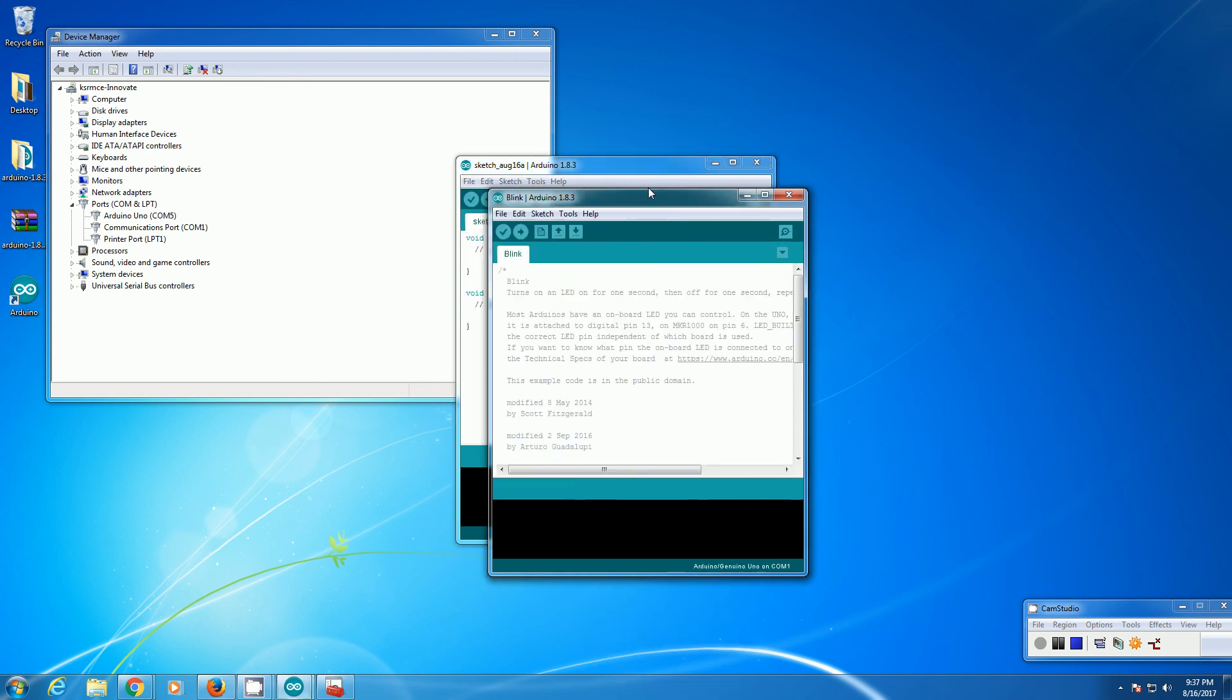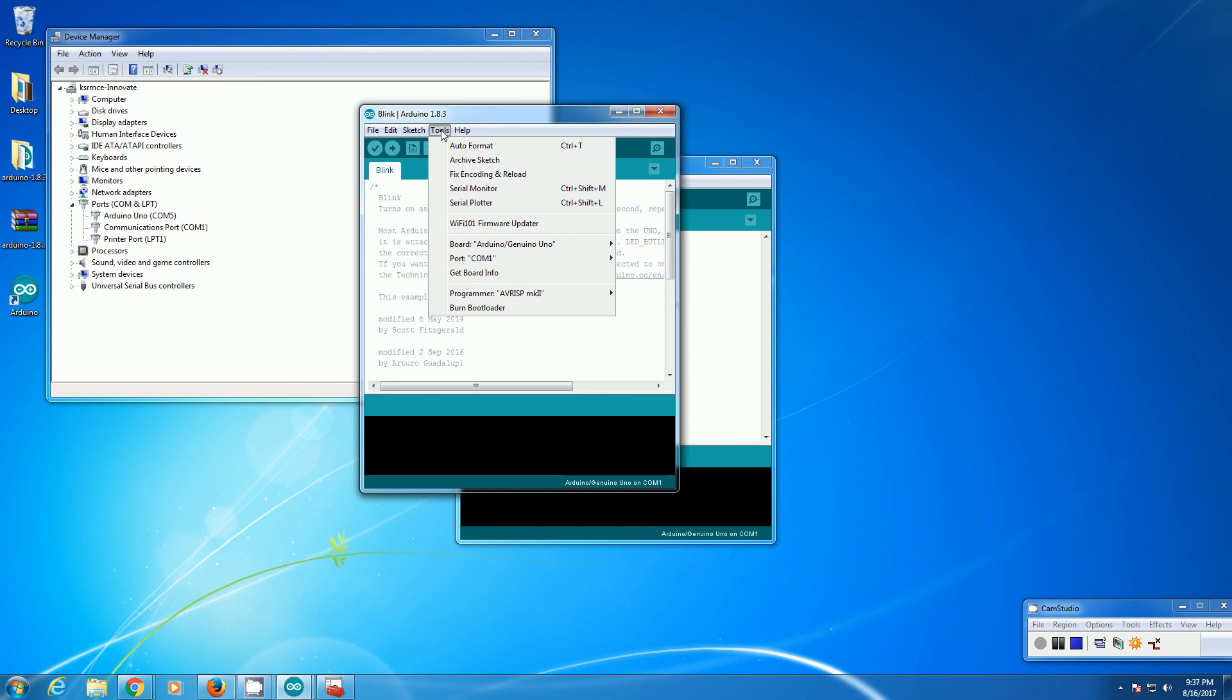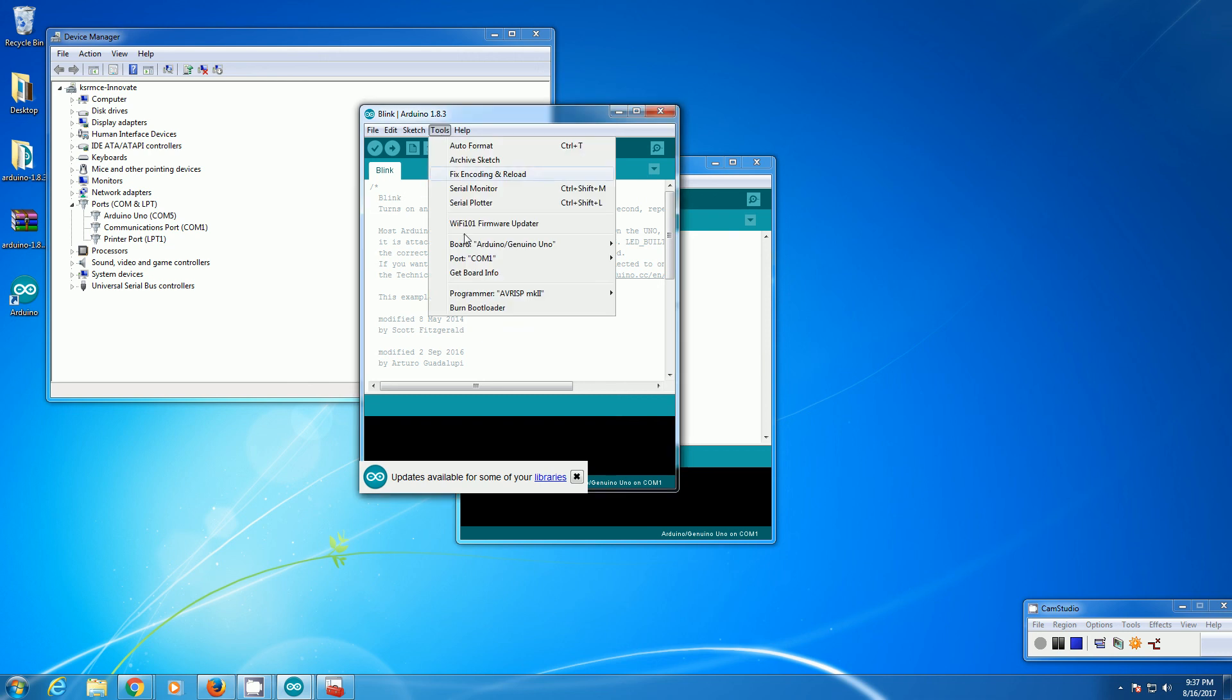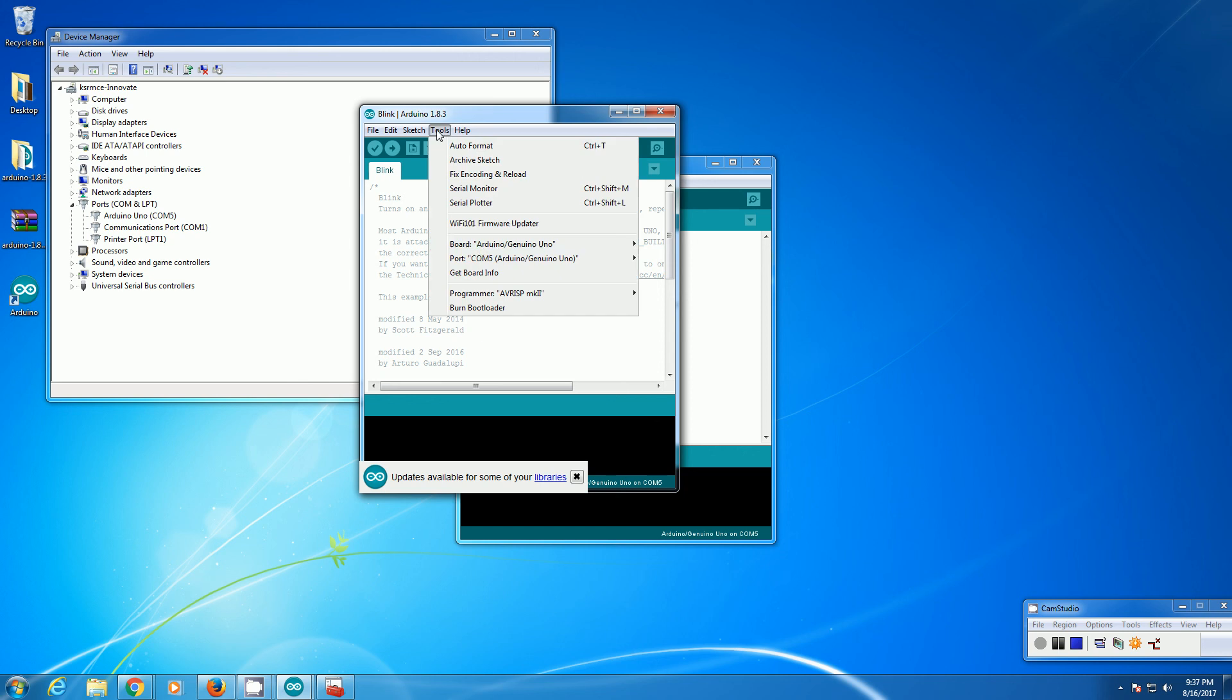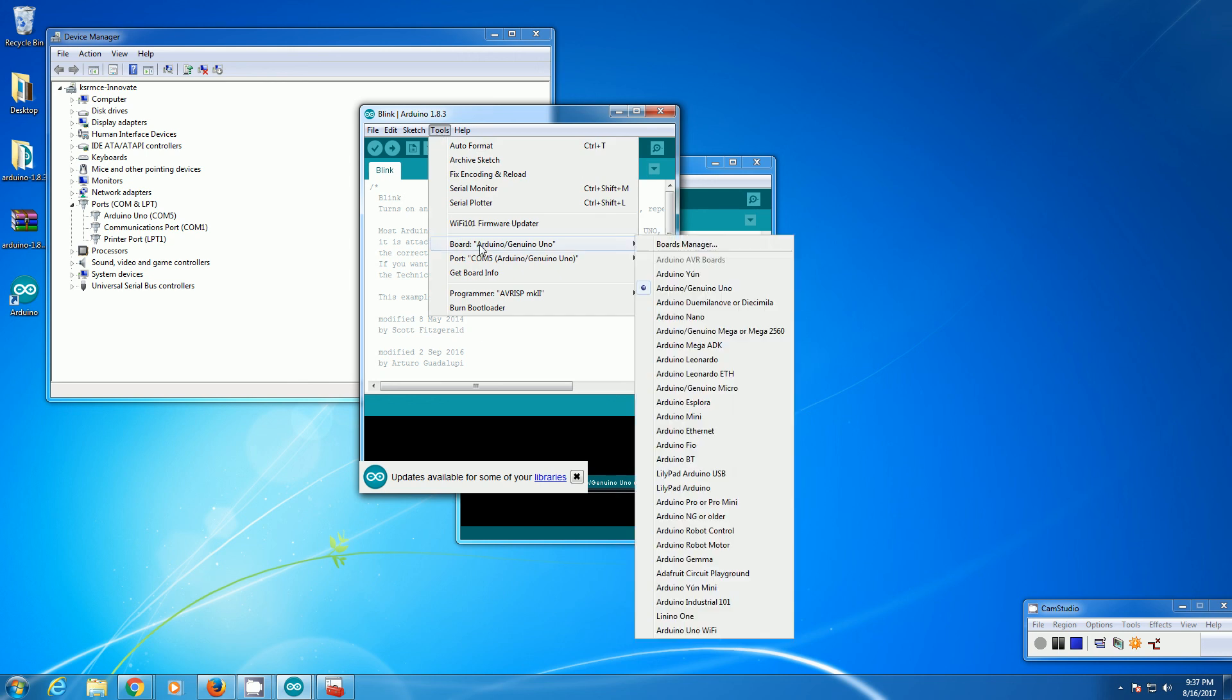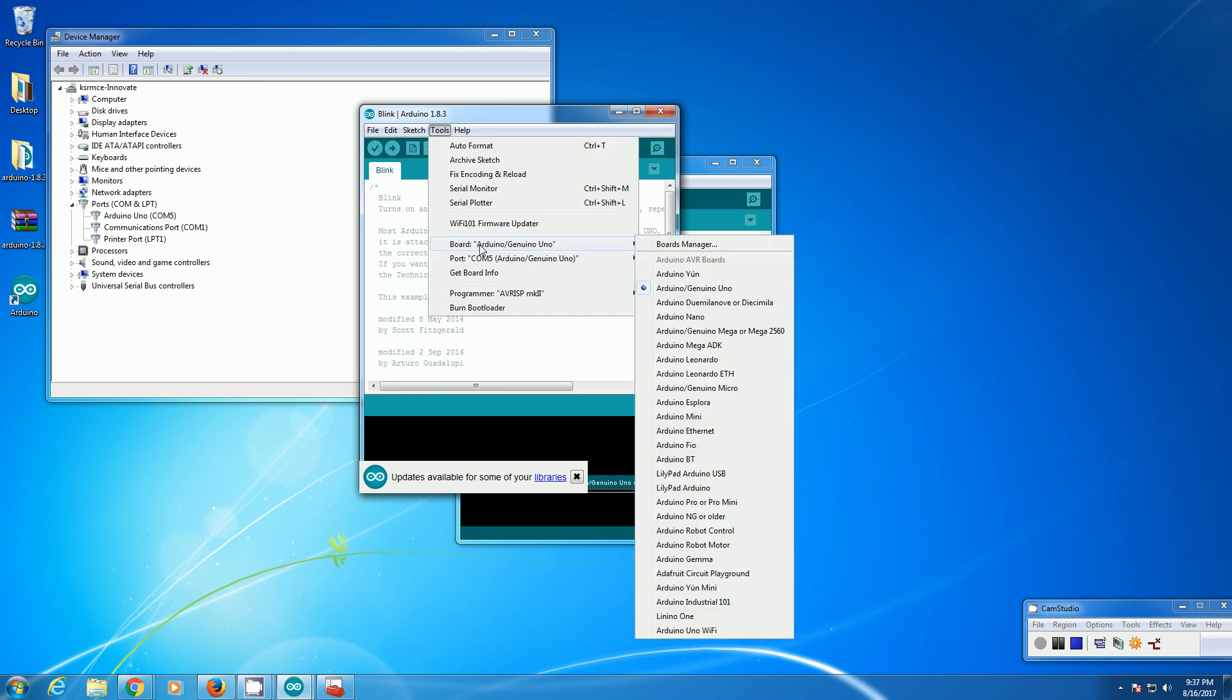The code is basics and blink. Go to the tools and select COM5. The board is by default Arduino. We are using Arduino. Then you can click upload.